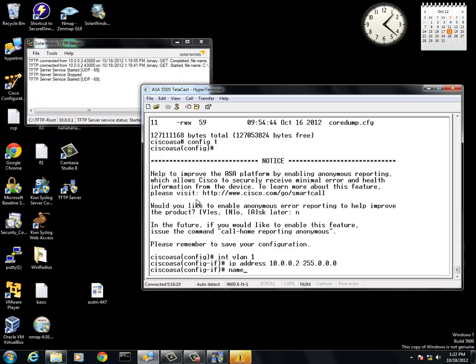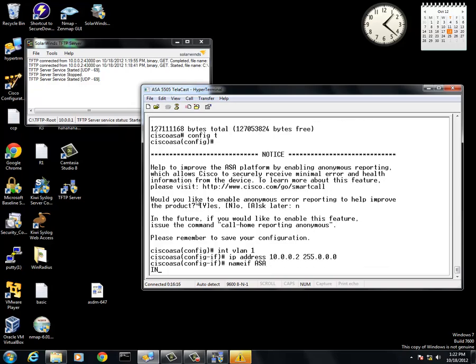Once this is done, the next thing to do is a nameif. This is just naming the VLAN. I will name it ASA. As you can see, the security level for the ASA is set to 0 by default.